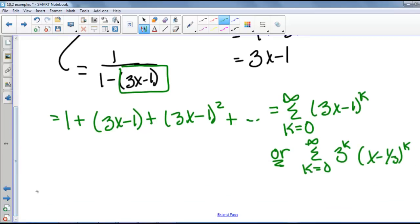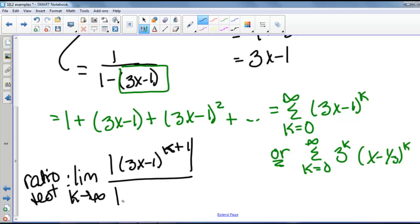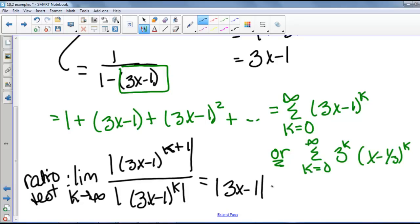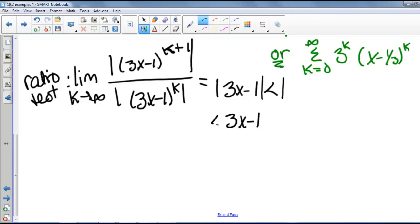To determine the interval of convergence we're going to use the ratio test. We take the limit as k goes to infinity of the absolute value of 3x minus 1 to the k plus 1 divided by the absolute value of 3x minus 1 to the k. That equals the absolute value of 3x minus 1, which needs to be less than 1 for convergence. So 3x minus 1 must be between negative 1 and 1, and solving the inequality we get that x is between 0 and 2 thirds.